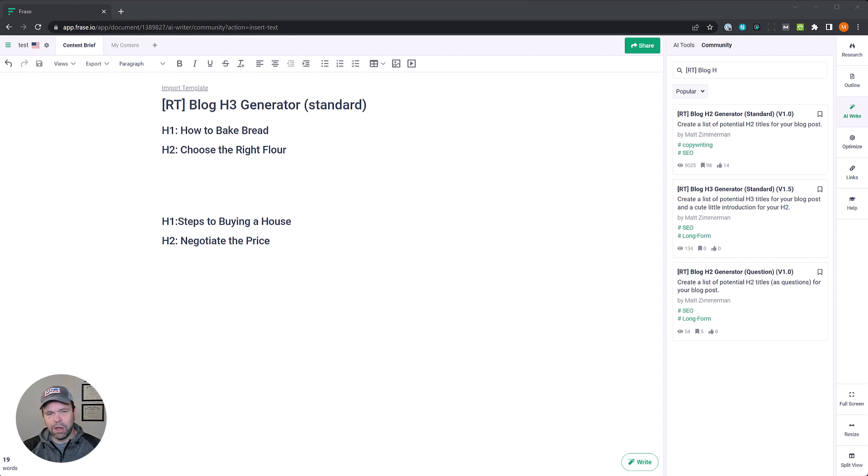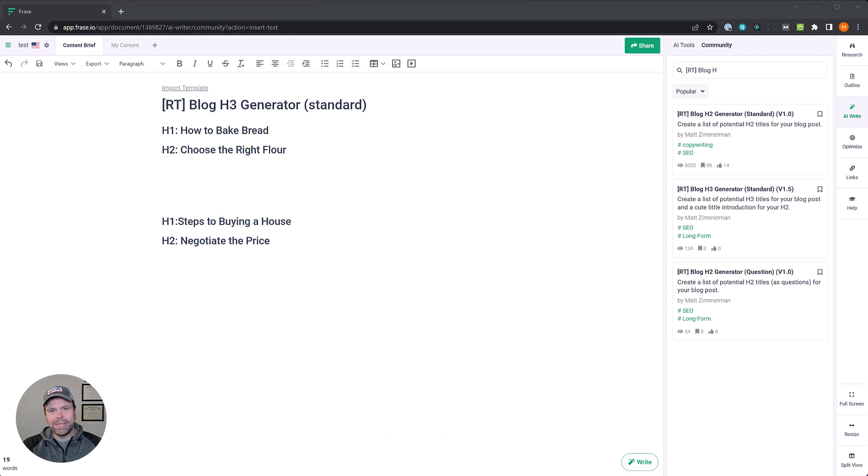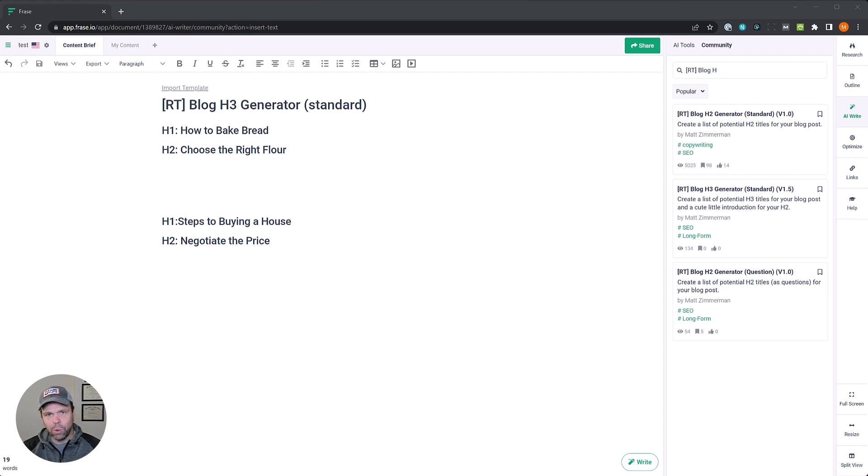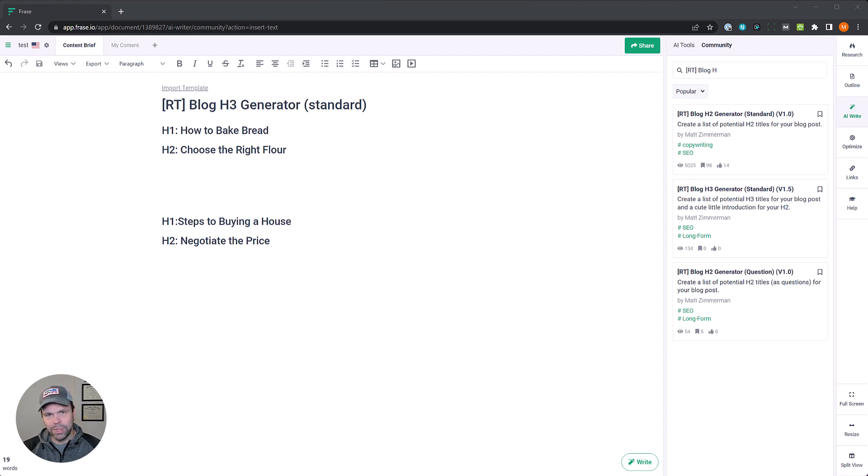In the description below there's also a link to my course, my Phrase Beginner to Master course. It's going to take you from that beginner stage all the way to that master stage. It's over eight hours of content. I'm going to hold your hand through the whole process and answer your questions. Definitely check it out if you're really serious about leveling up your ranking game.